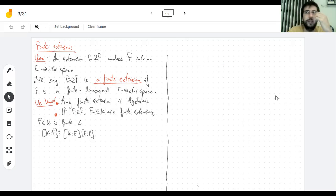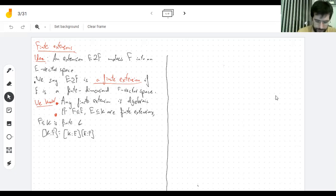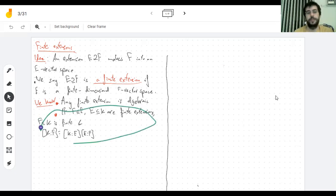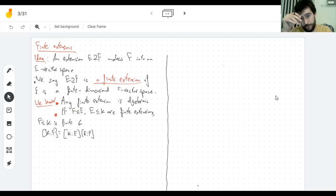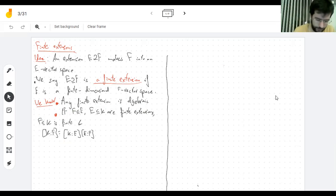One thing that came up over and over is applying this theorem more than once. It seems like something we should be able to do, so let's just write down what I'm talking about.